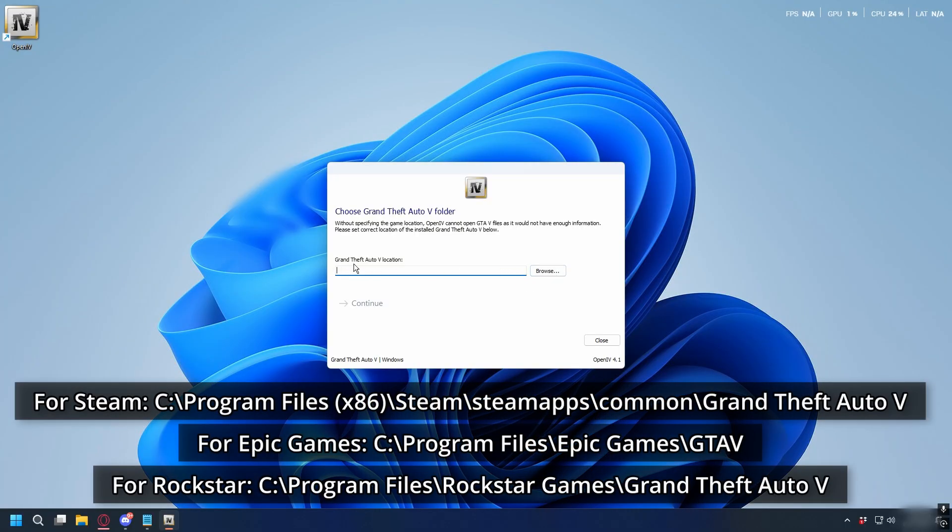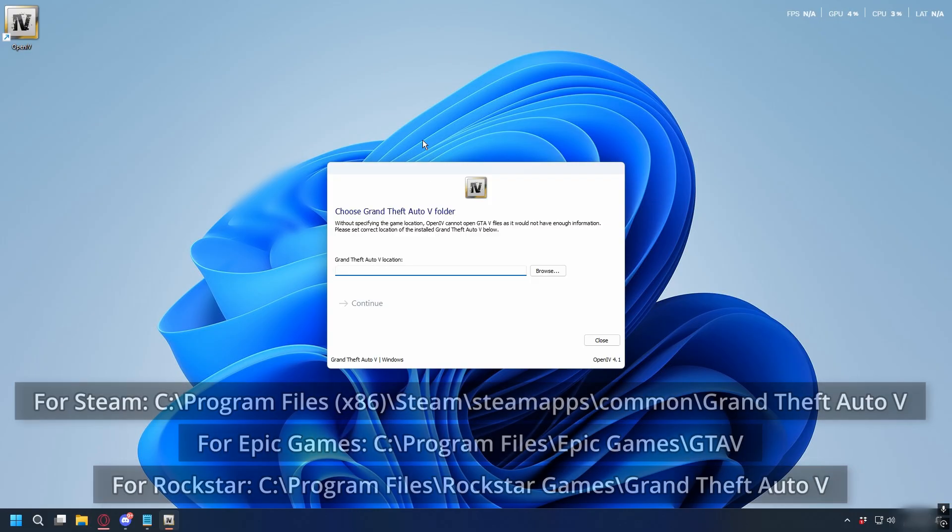If you're not sure what it is, first you can go to the default location where GTA 5 is usually installed. But if you don't find it, I'll show you how to find it through your launcher.